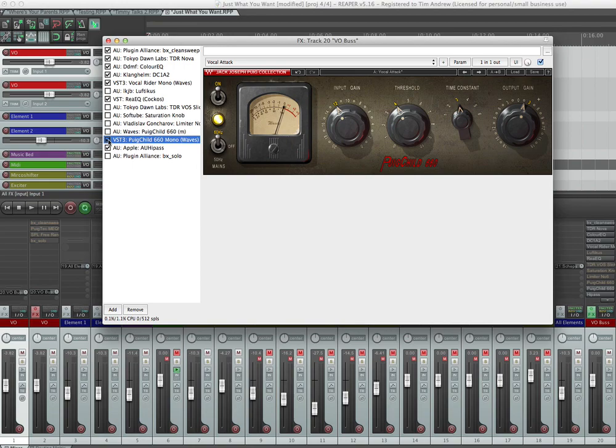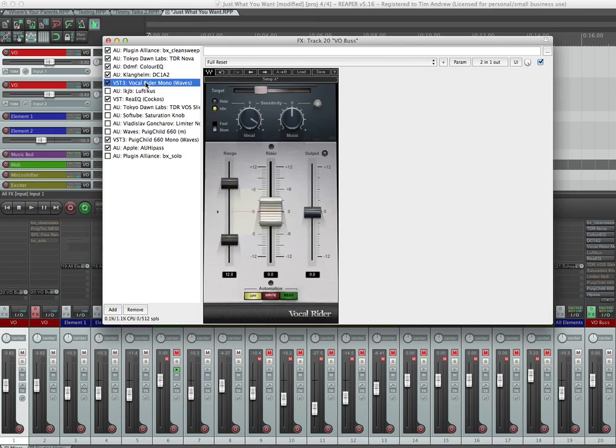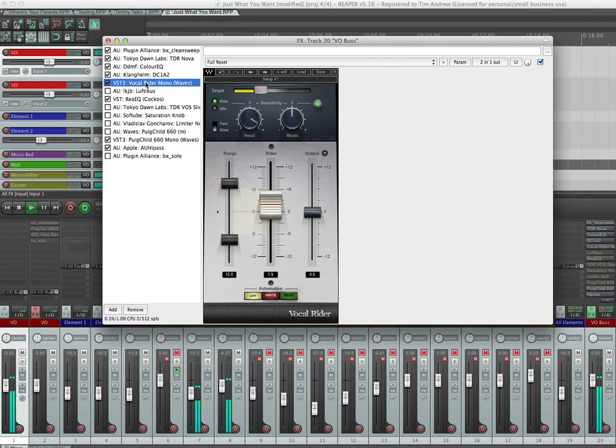If you haven't tried it yet and it's been frustrating you as much as others, I've played around with Vocal Rider. Vocal Rider can still be a little glitchy even in VST3. I've got that one loaded up here. Let me have a look and see if we can play it.